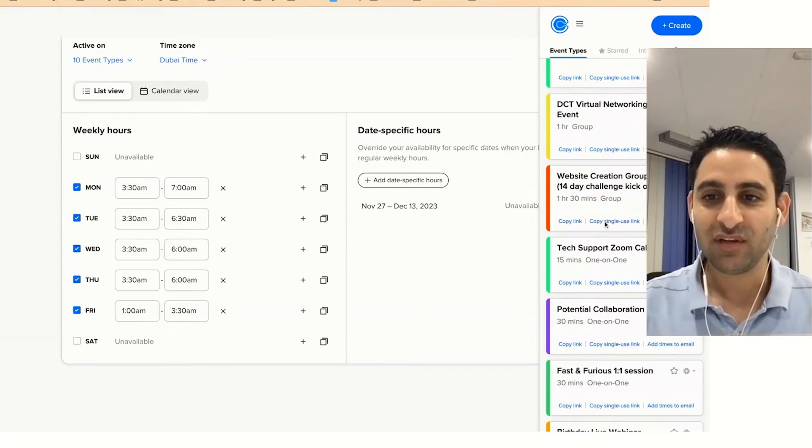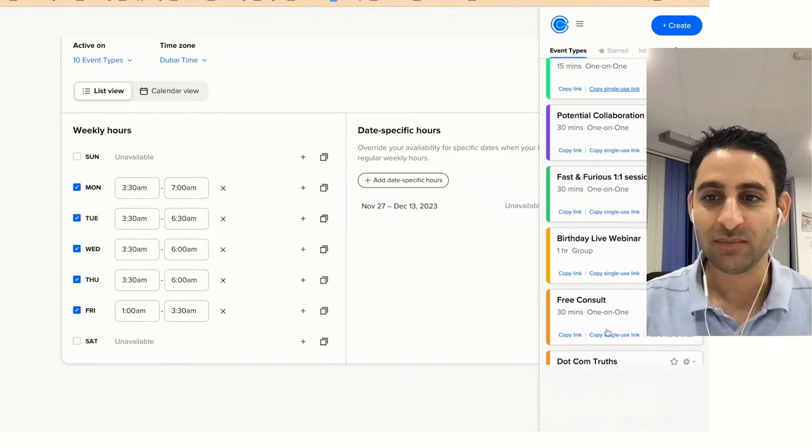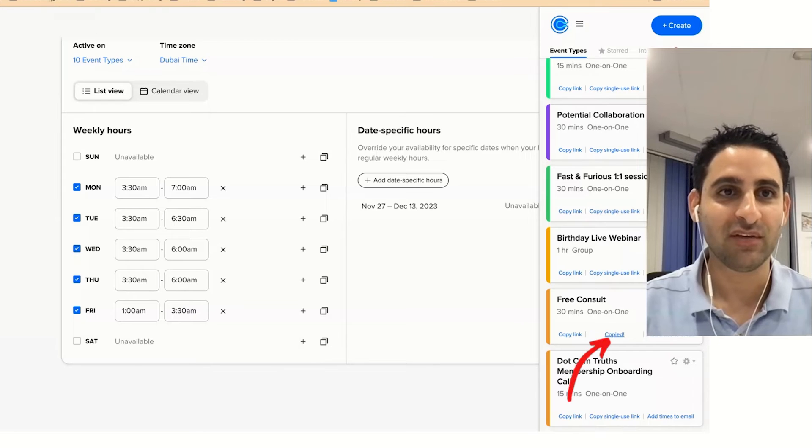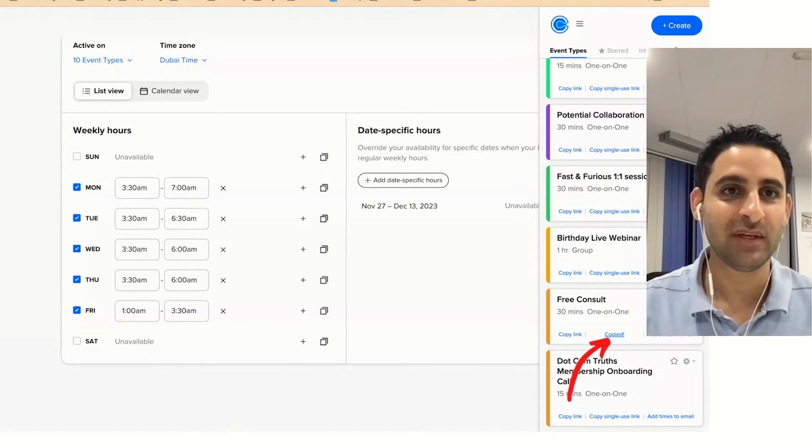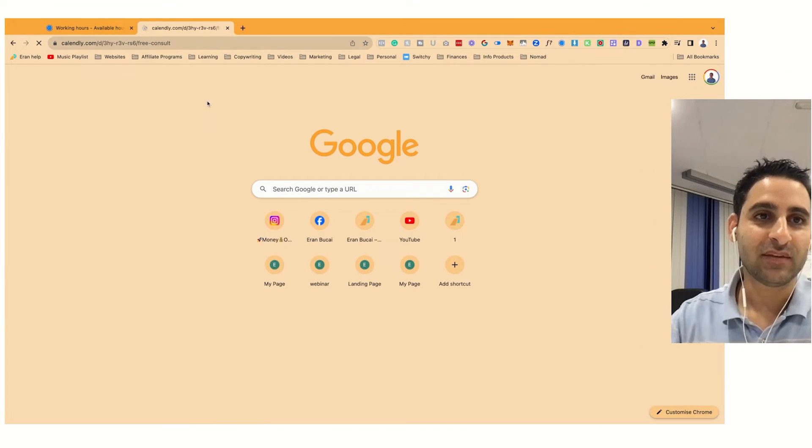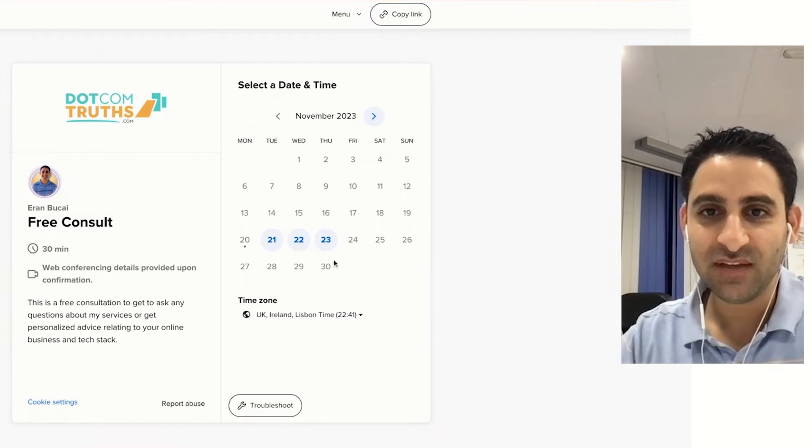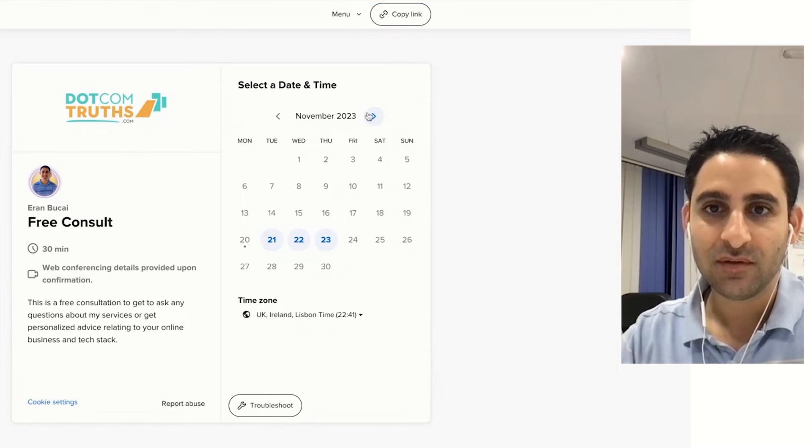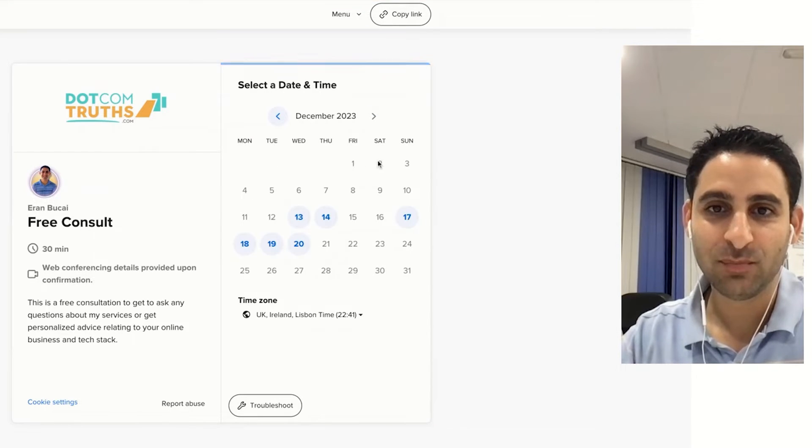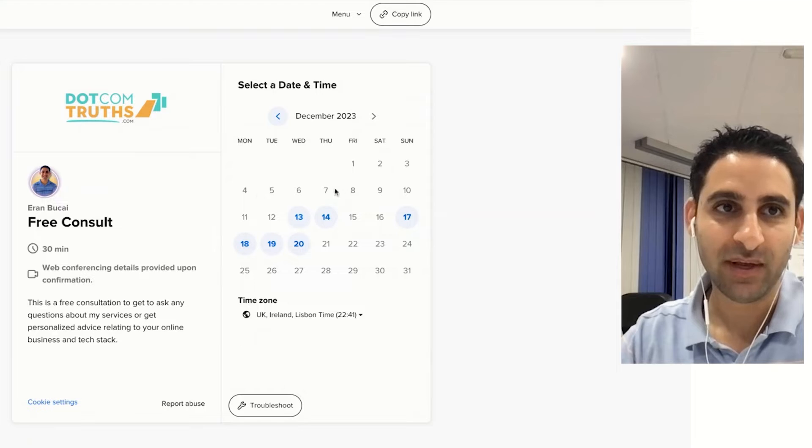Let's show you that when somebody goes to click on booking a free consult with me, you're going to notice that November, these dates that I've just blocked out, are just not available at all.